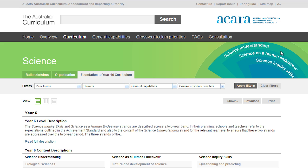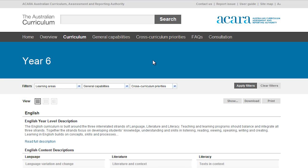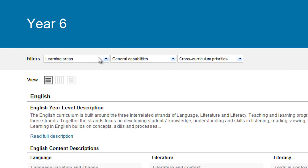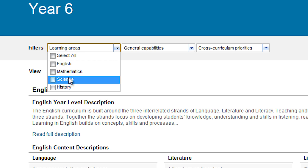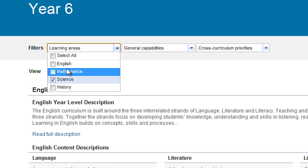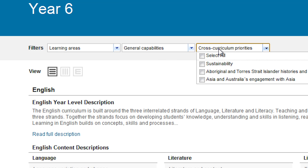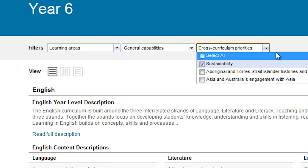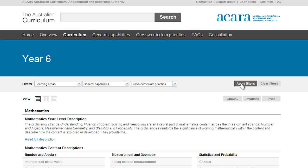Another way of searching the website is to go to Curriculum and go by year level. So if we look at Year 6, click on Year 6 here, you'll see the same filter is on this screen as well. We'll stick with Science, but we'll also have a look at Maths and History. Once again, we'll look at Sustainability, click on there, and apply the filter.